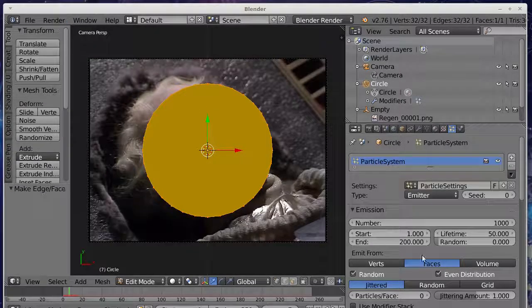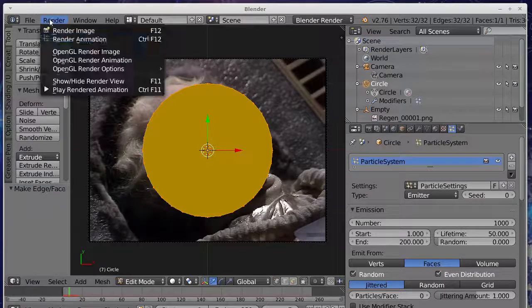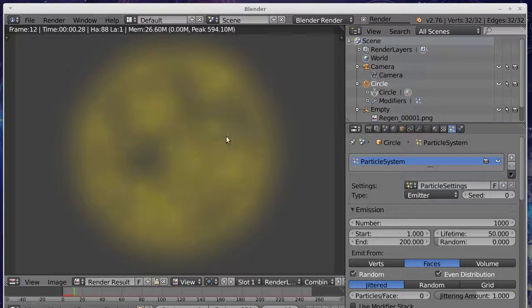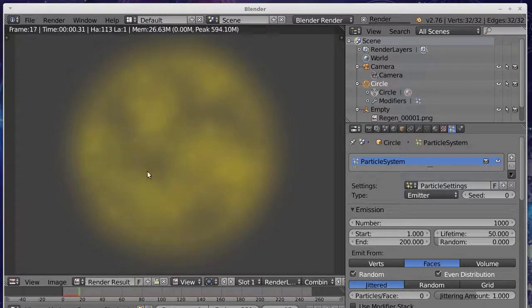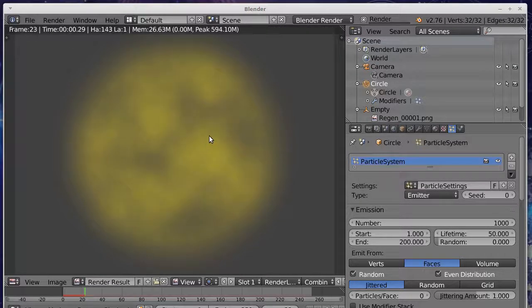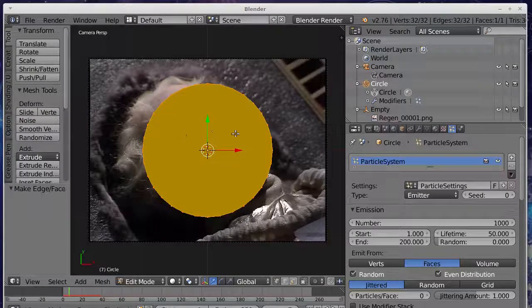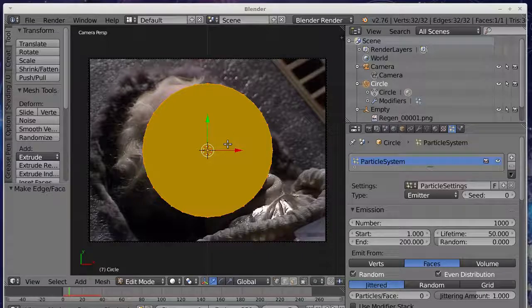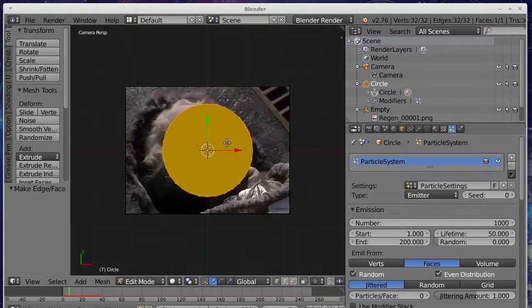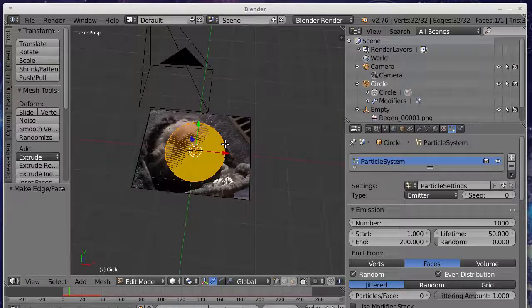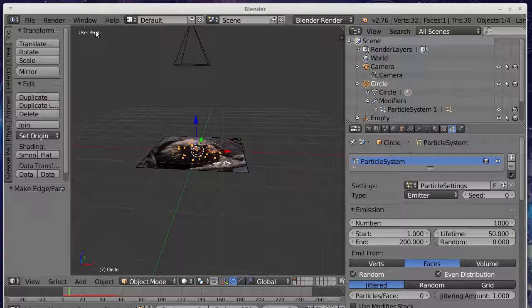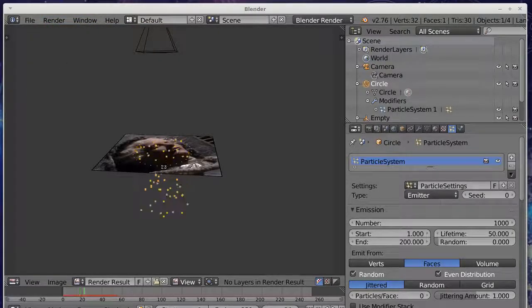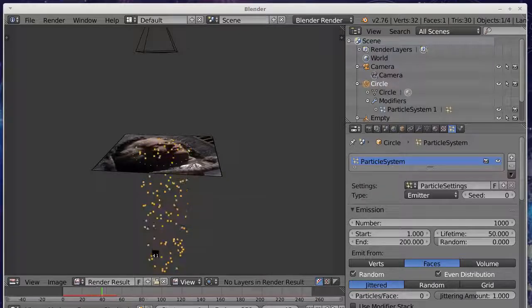And now what we can do is emit from the faces. When we render, you'll see that there's all these little particles appearing in the middle there. And this is the kind of thing we want to have happen. They're actually falling in towards the center. And the reason is gravity. If we actually look at this from a different angle, if we render that again, you can see that the particles are appearing there and they're falling away because of gravity.